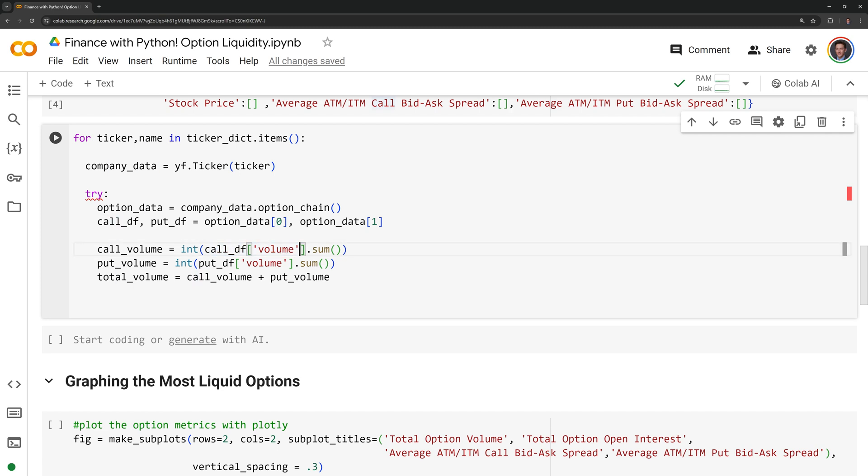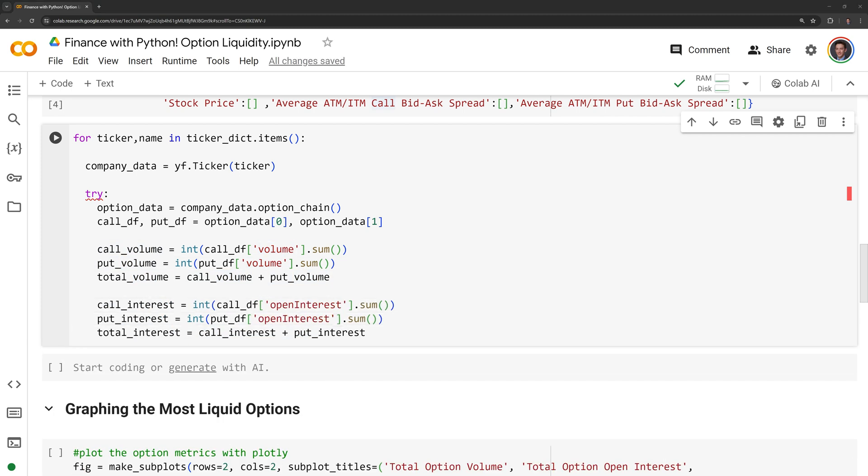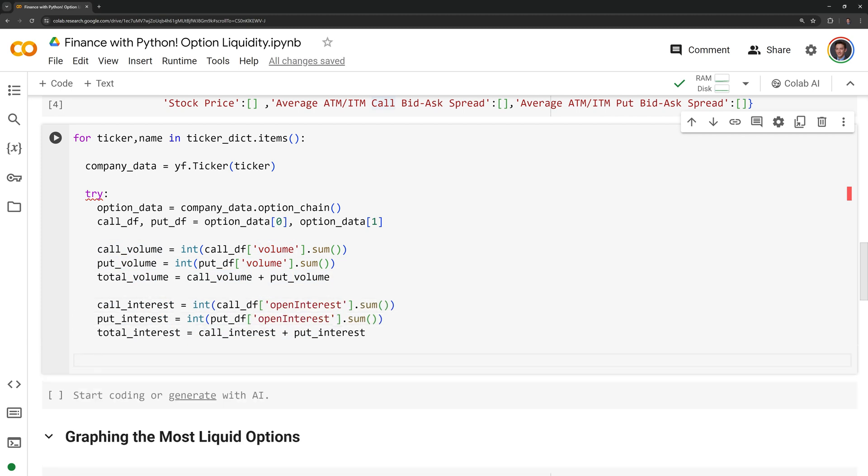Next, I am going to do the same thing I did here except I am going to do this for the open interest and I am going to put in the open interest column here instead of the volume column. I am also going to retrieve the last stock price for a given company and we can take a look at that as a sanity check to make sure that our next metric that we are going to take the average of the in the money and at the money options makes sense.